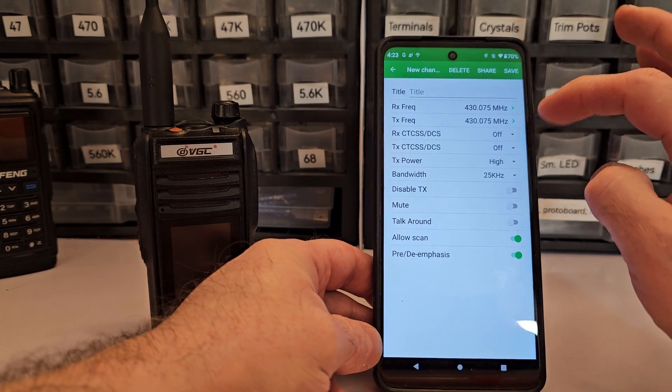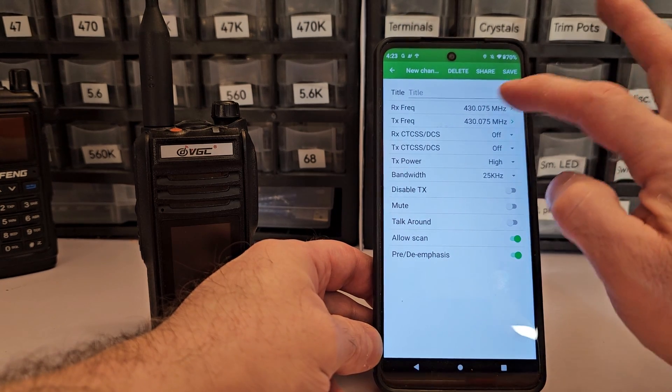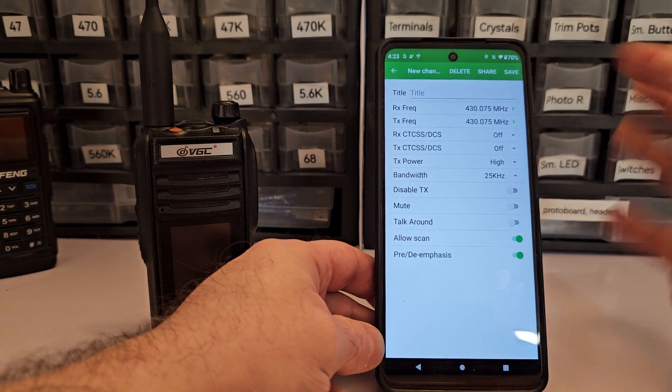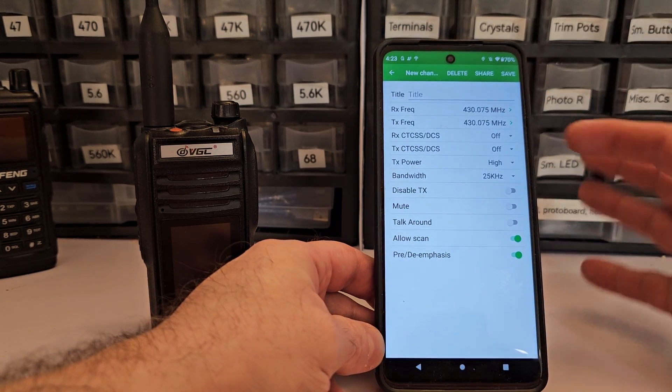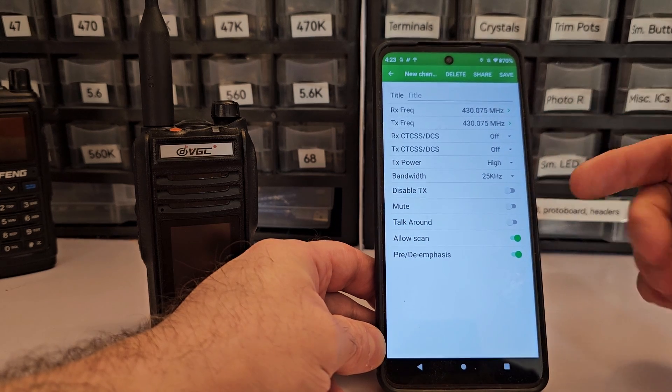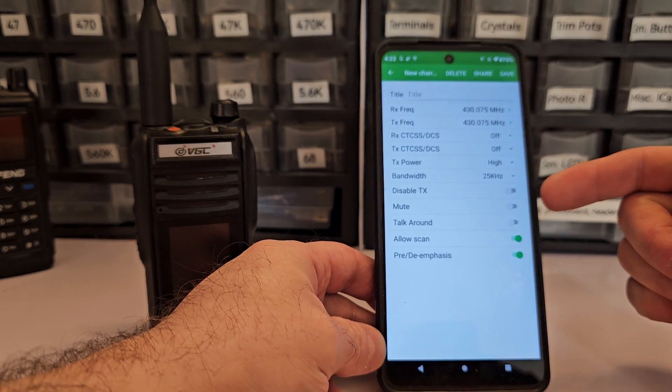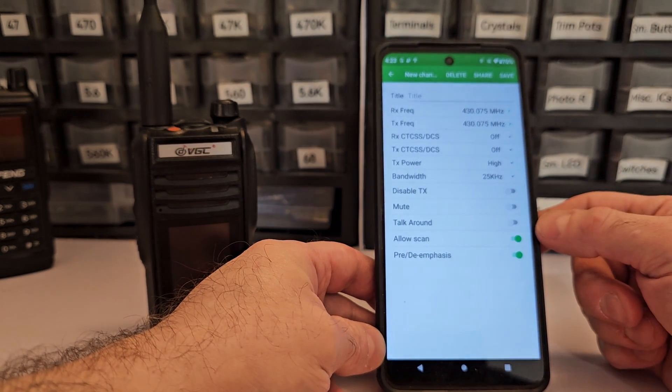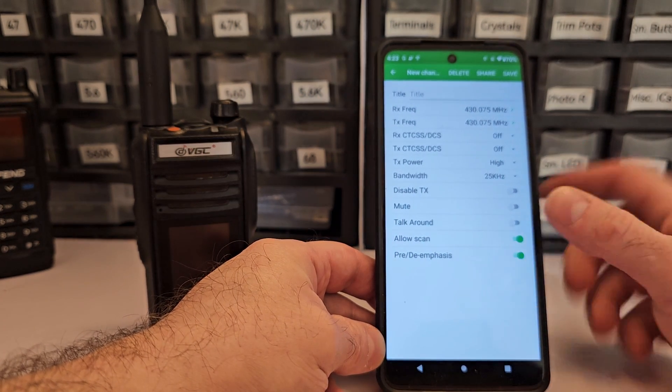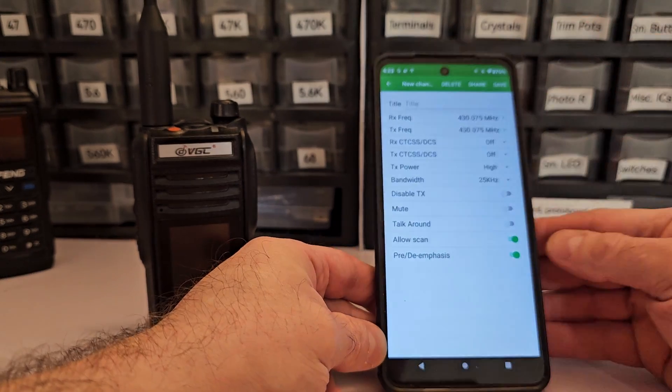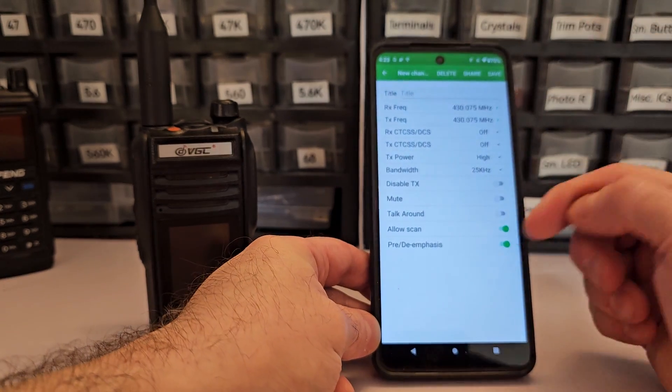So here's the full menu. Rather than deal with offsets, you just put in your title and your RX and TX. CTCSS, you can do all that. You can put the radio into mute. You can allow scan. A lot of features here that you control through the app.